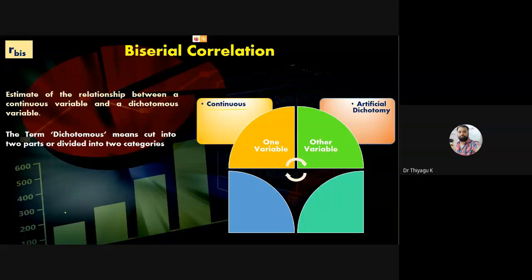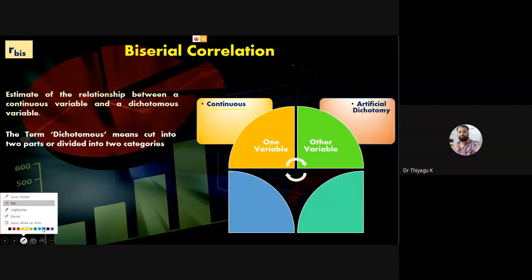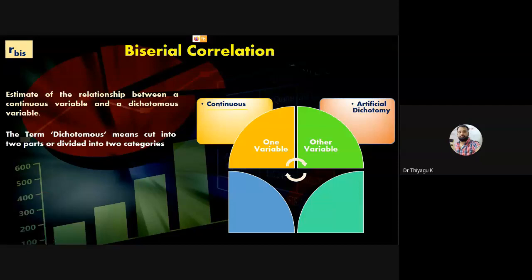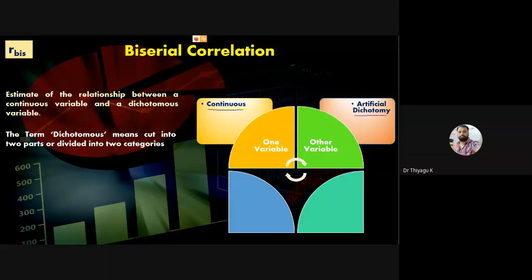In terms of levels of measurement, there are four types: nominal, ordinal, interval, and ratio. Continuous here means the variable may be interval or ratio. The other variable should be an artificial dichotomy. On the nominal scale we can divide data into any number of categories.